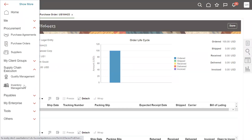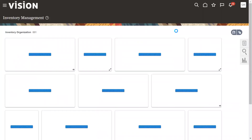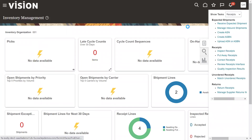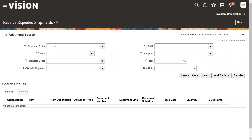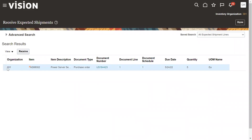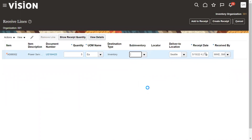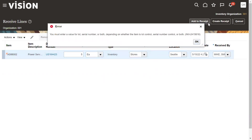Go to Supply Chain Execution — Inventory Management. We already added the roles Warehouse Operator and Warehouse Manager, so we have inventory access. Go to the Task List and select Receipts — Manage Expected Shipments. To receive goods from the supplier, use the purchase order number and click Search. It shows we need to receive goods into inventory 0001, with a quantity of five items. I'm going to receive the goods directly into the sub-inventory called Stores and create a receipt.